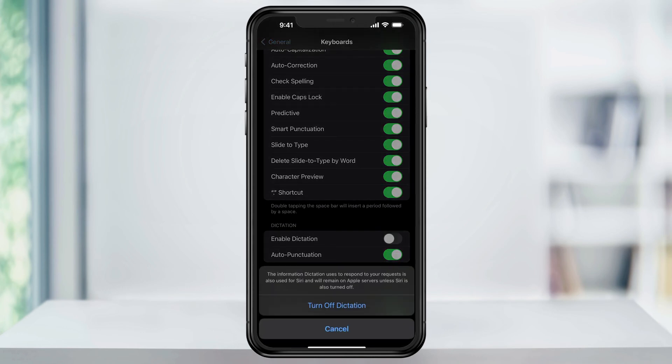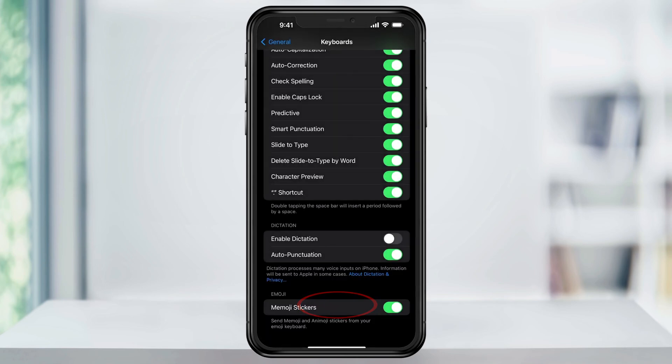You'll then get a pop-up message just letting you know that the same data that Dictation uses is the same data that Siri uses. That's not what we're concerned about in this video though, so just go ahead and turn off Dictation.